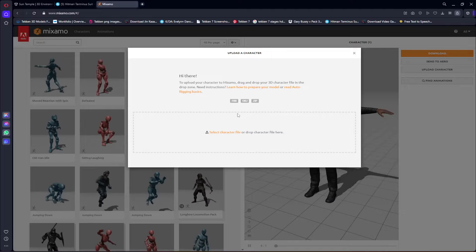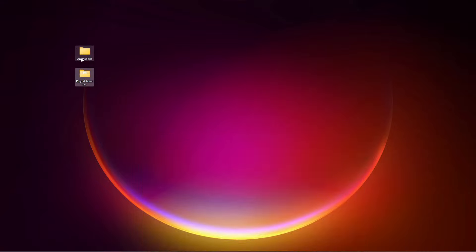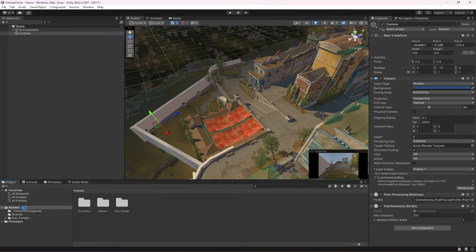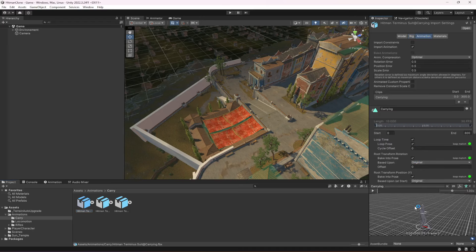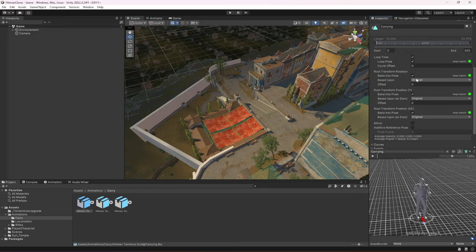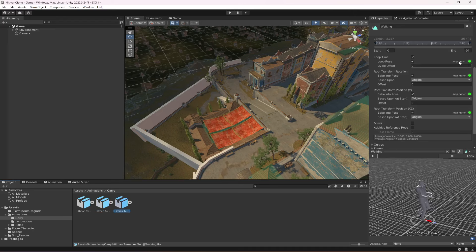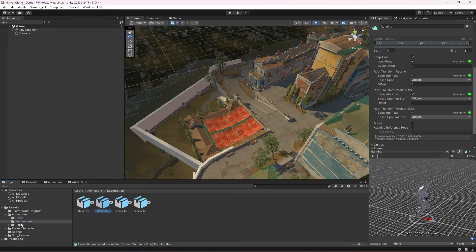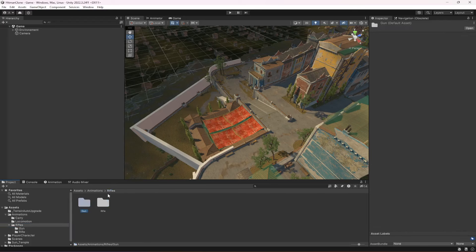I have downloaded all of the required animations, which are available in two folders. I'm going to drag and drop these two folders inside my project in the assets folder. If you check the animations, these are the carry animations, and all of them are set to loop time, loop pose — root transform rotation is baked into pose and original, and the same for root transform position Y, X, and Z. Make sure you apply all these settings if you are using other animations. There are also locomotion, gun, and rifle animations.